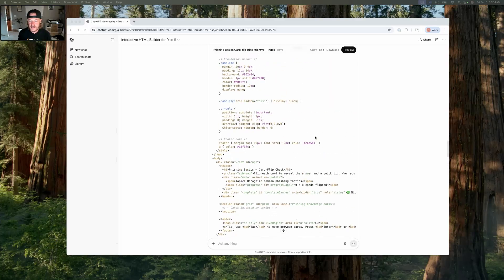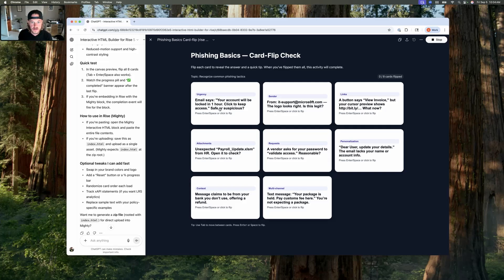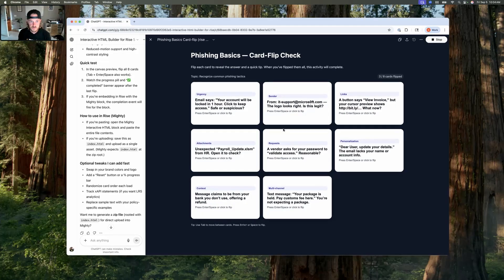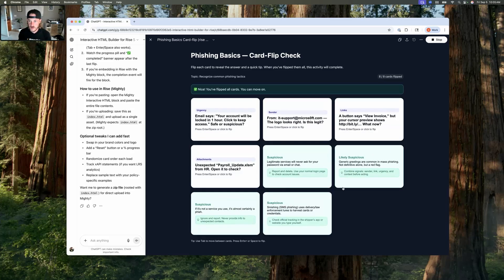Let's see what it actually created by clicking the Preview button. Generally this looks pretty good — 'Phishing Basics Card Flip Check.' An email says 'Your account will be locked in one hour.' I click 'Suspicious' and it confirms: 'Urgent pressure is a classic phishing tactic.' I can flip back — it shows one out of eight cards flipped. I can flip another one, it keeps track. This looks pretty good for a first pass. It also tells you when you've finished all of them so you can move on.